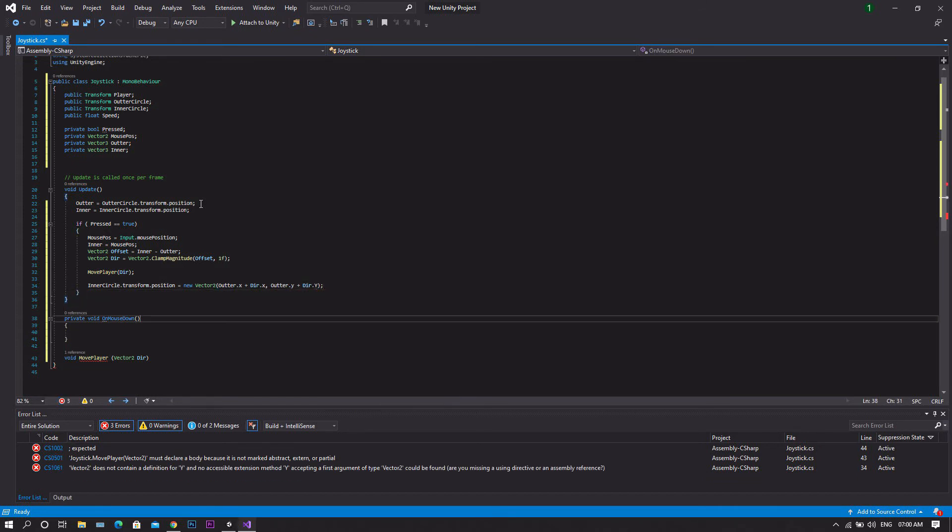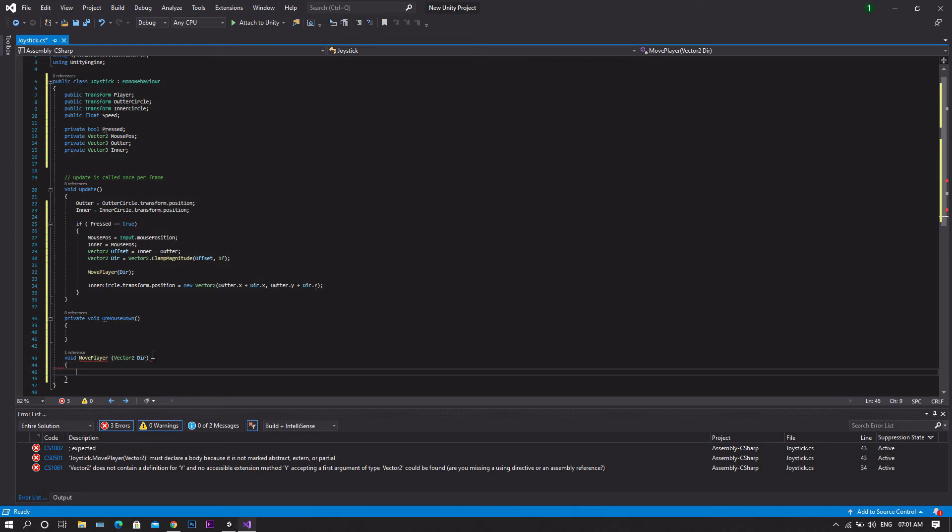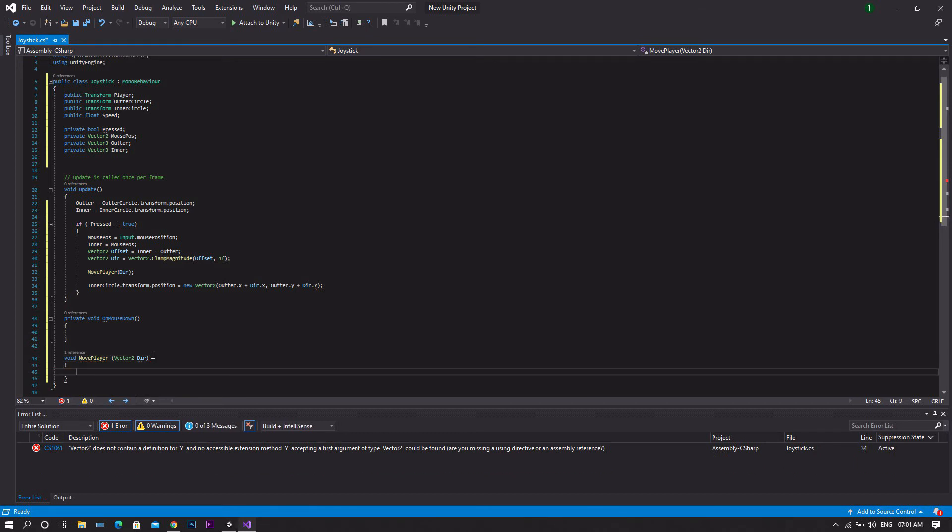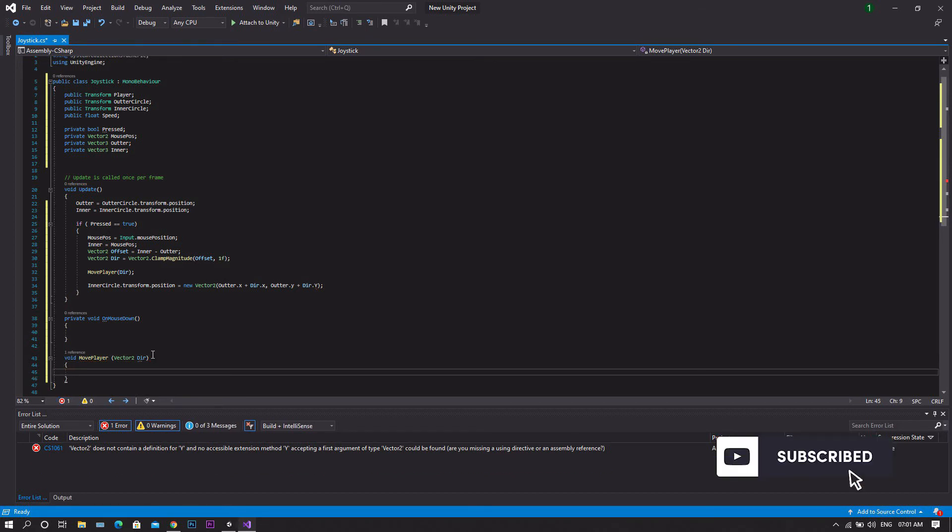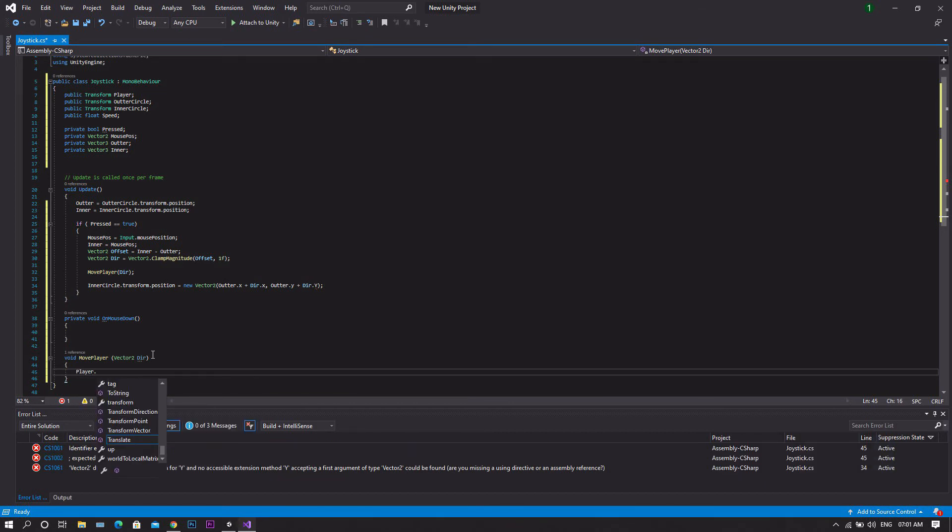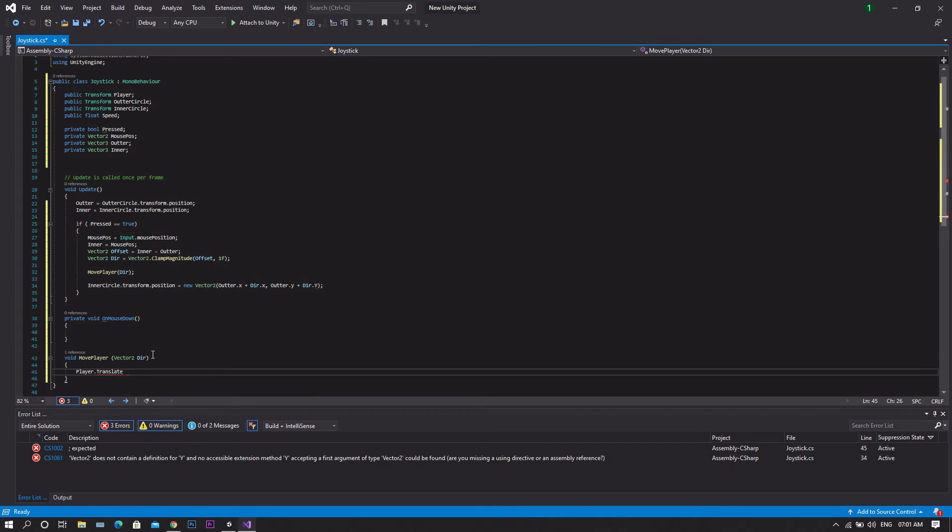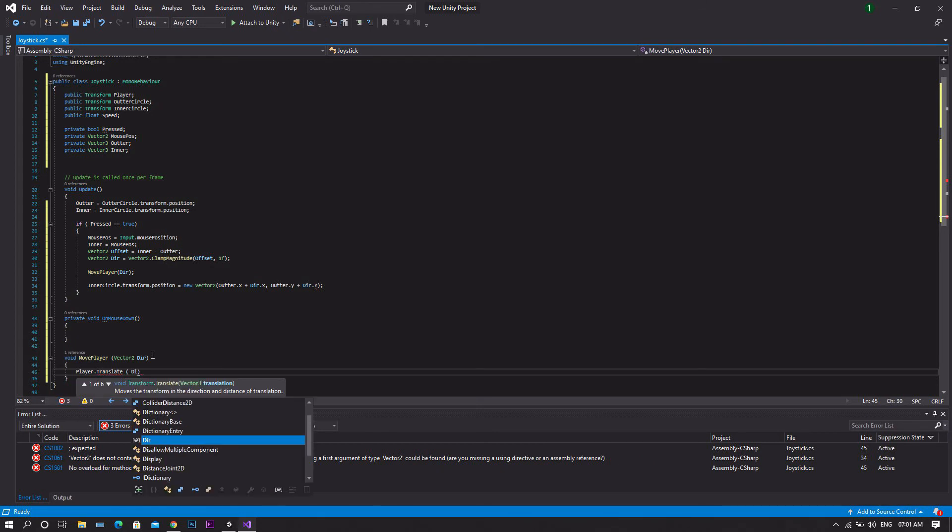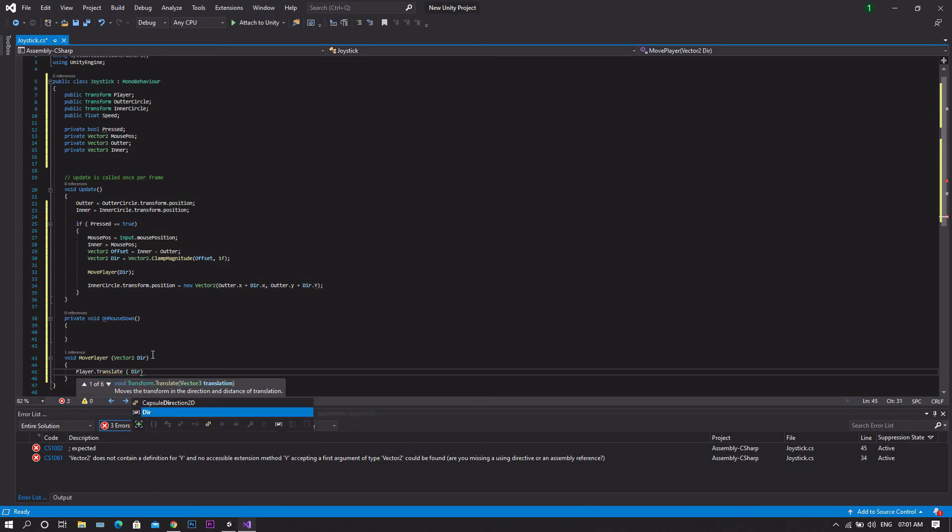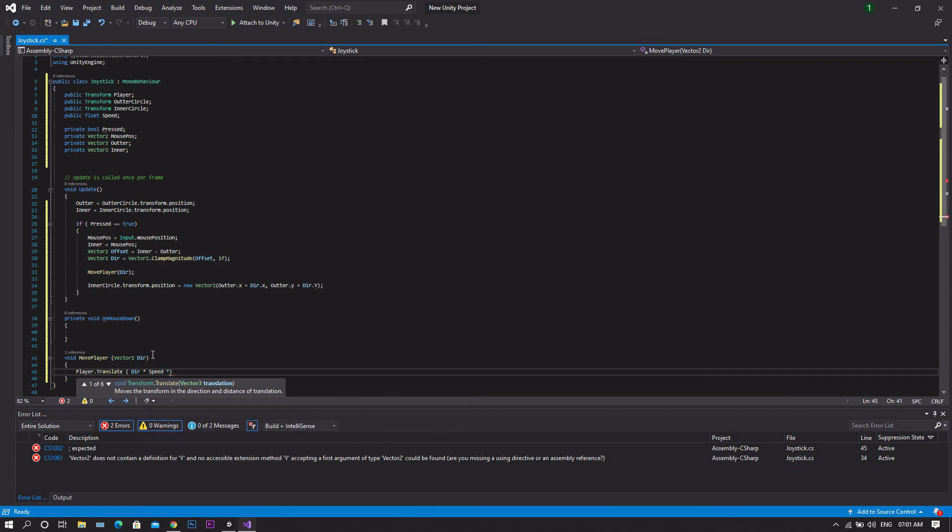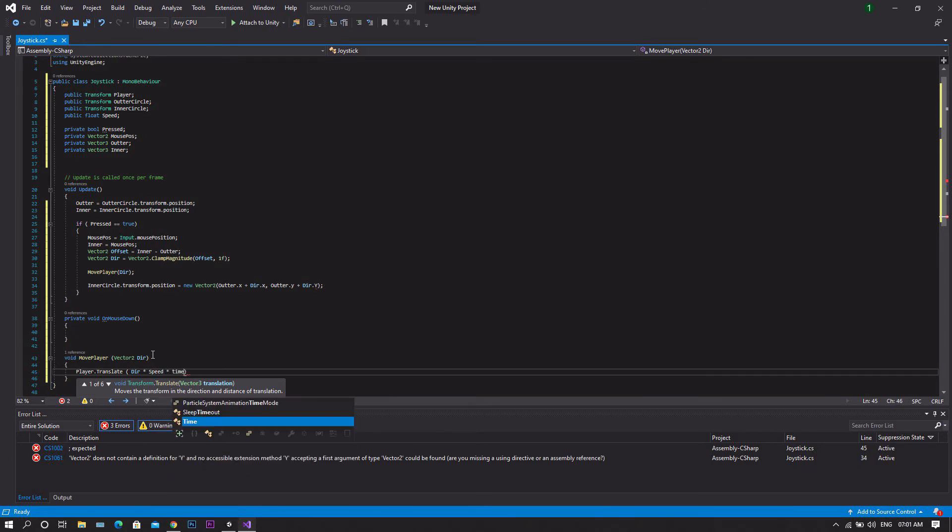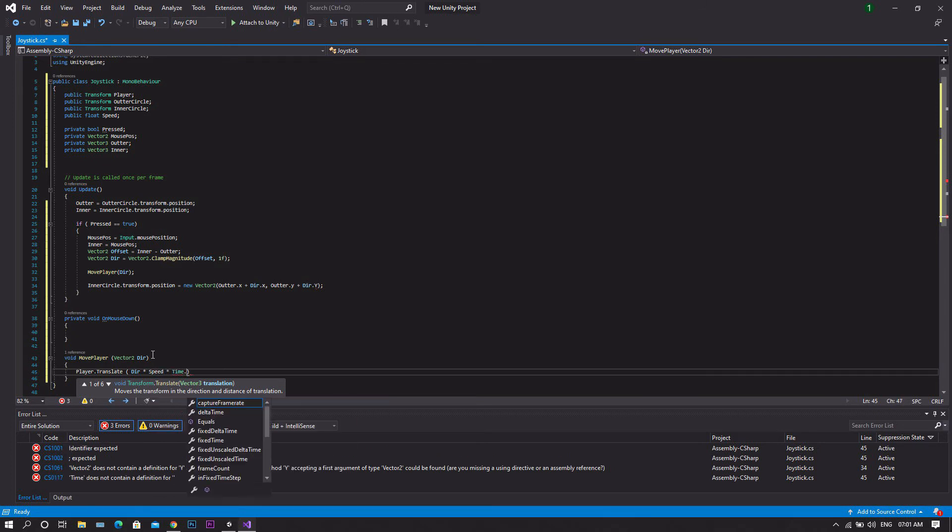Now we'll need to move the player. So we'll head to the function we created earlier which is MovePlayer. Inside which we'll set player.transform.Translate in the direction of our direction with our speed and the time.deltaTime.